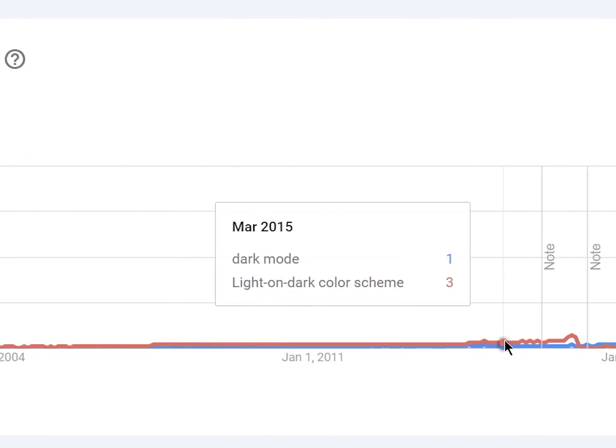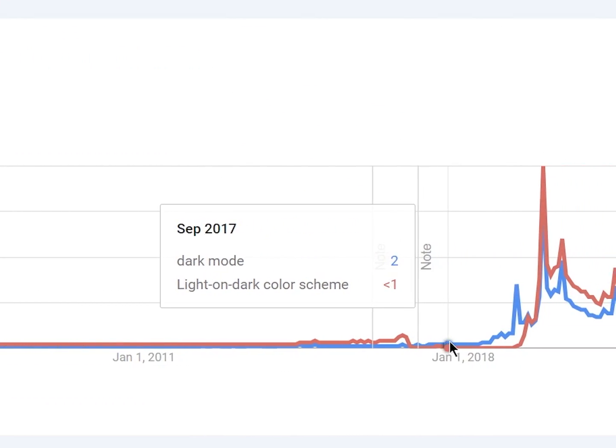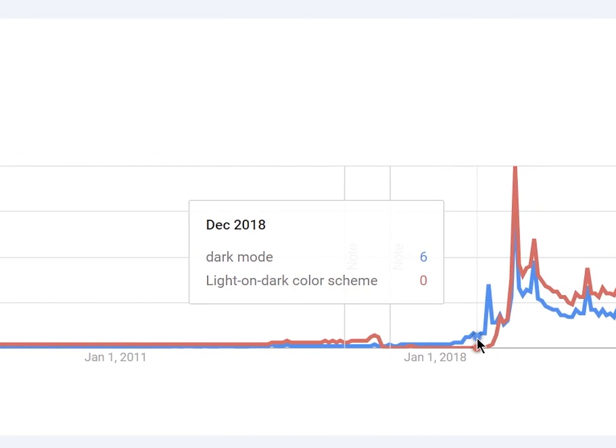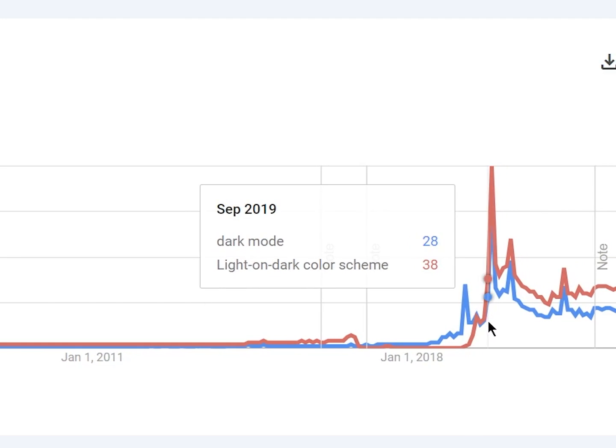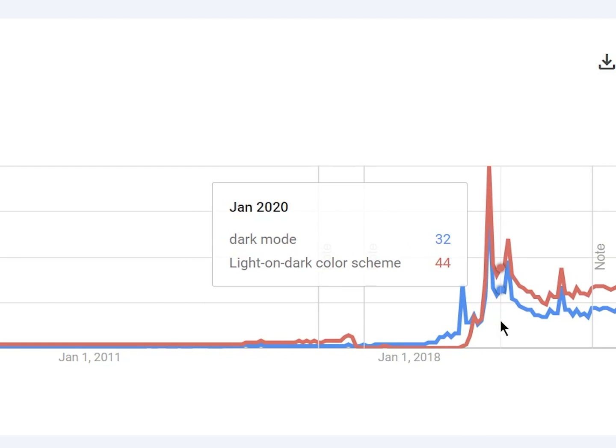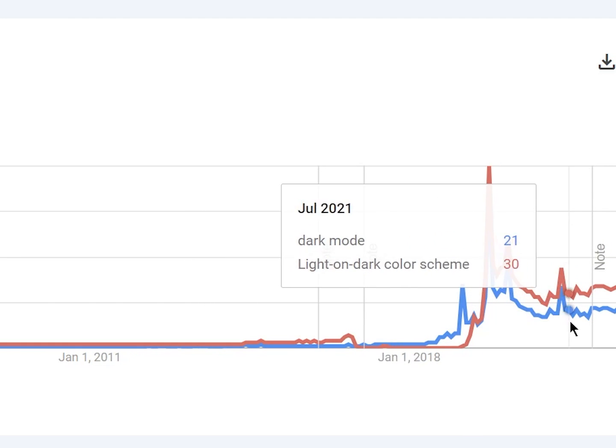It should be mentioned that dark mode had not become such a popular trend in technology until the early to mid 2010s. So why am I talking about it on this channel?